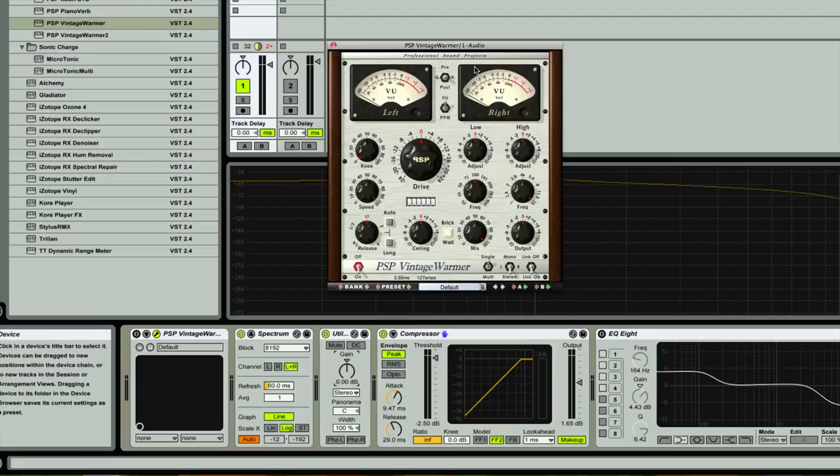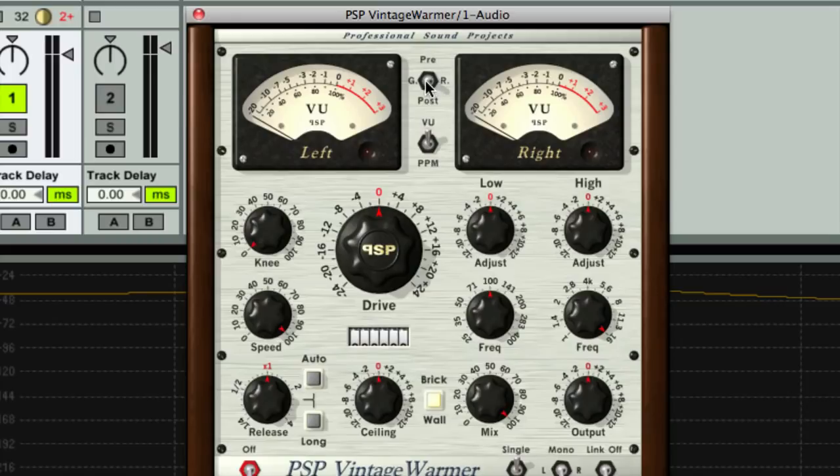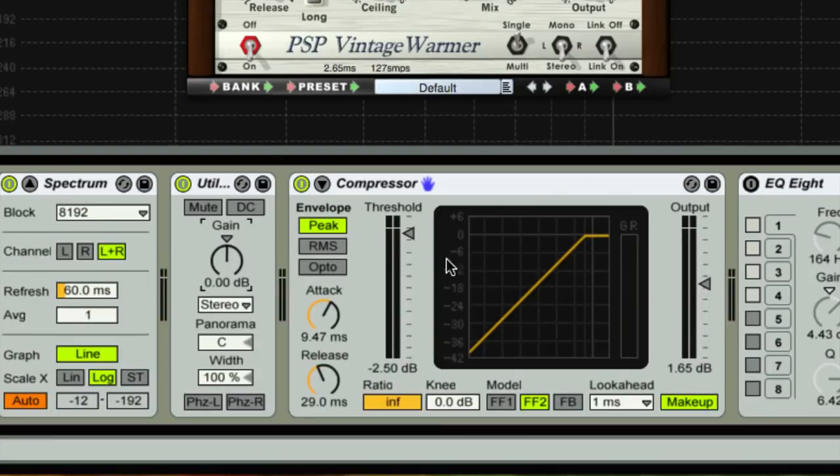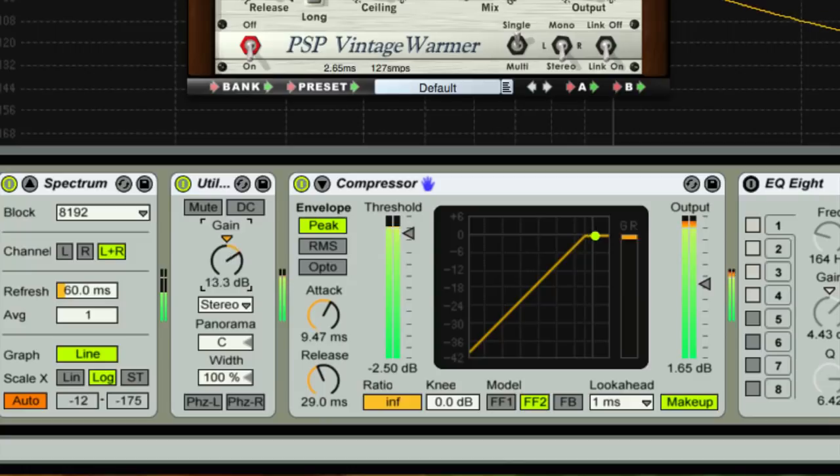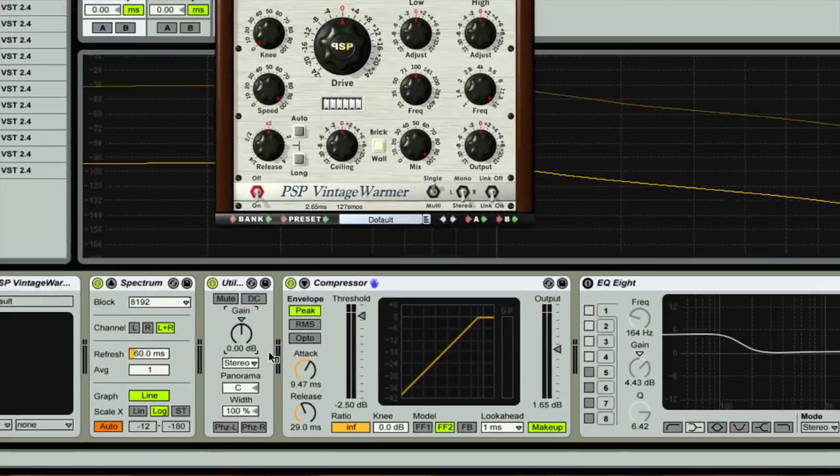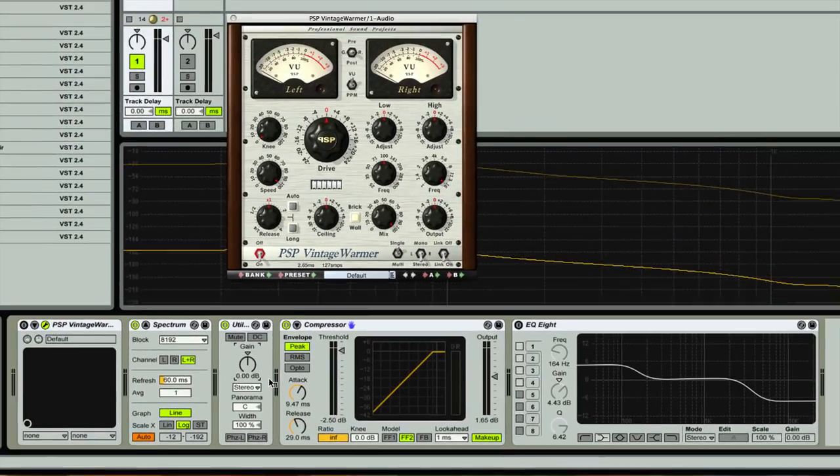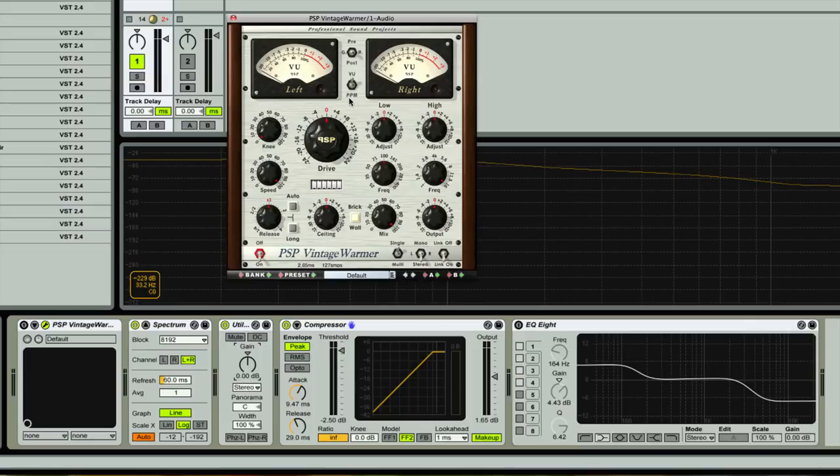The next thing - the gain reduction on the PSP Vintage Warmer. What you want to do is pretty much keep it on the GR. If you're using it just to put some tape saturation onto your track, you're probably just going to look at the gain reduction here, similar to our compressor down here. If I play this again and push the signal into the compressor, you can see that the GR, the gain reduction on the compressor here is about maybe four, maybe five dB. You'll switch them back and forth between VU and PPM, which is the pseudo-peak meter.